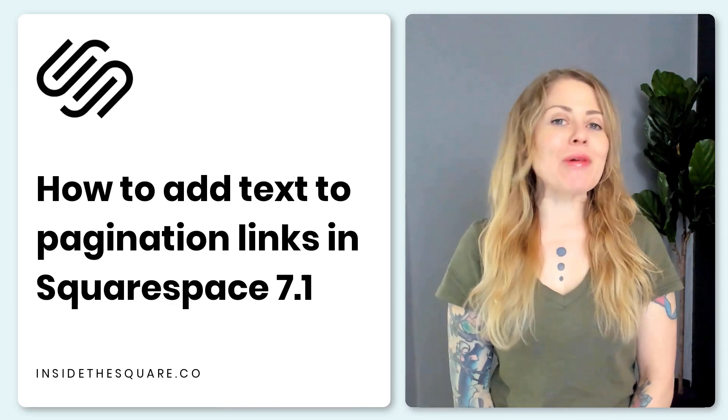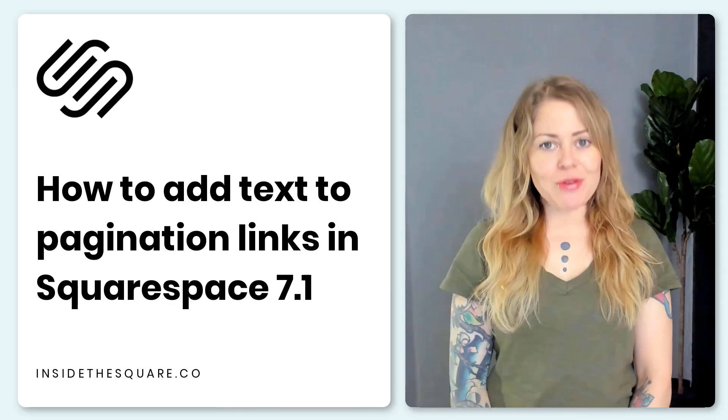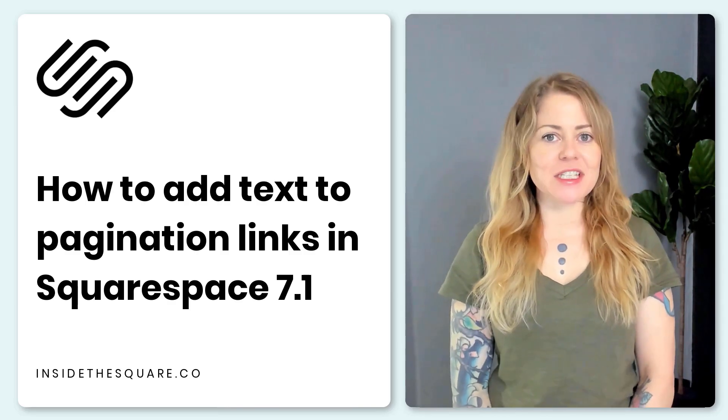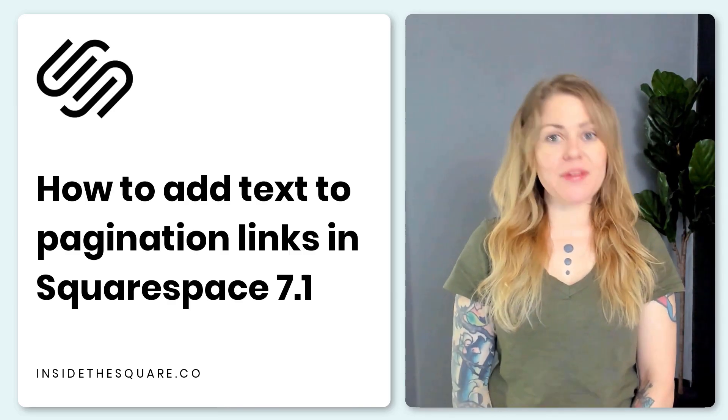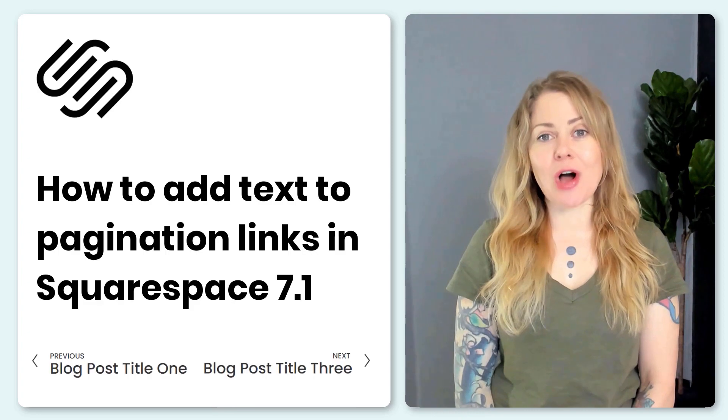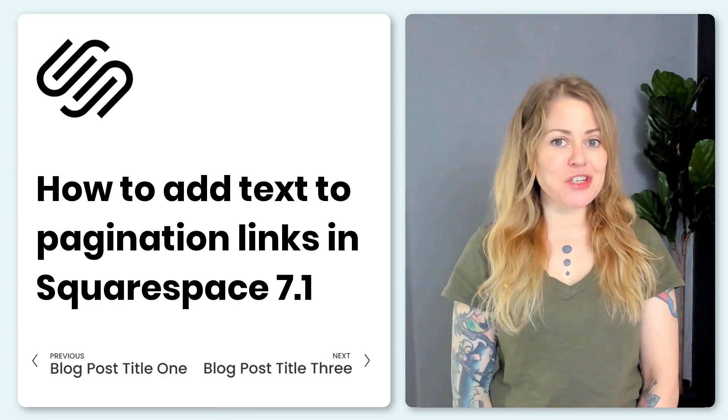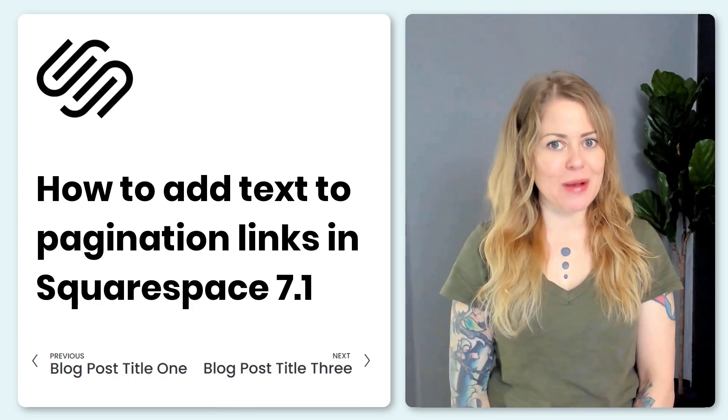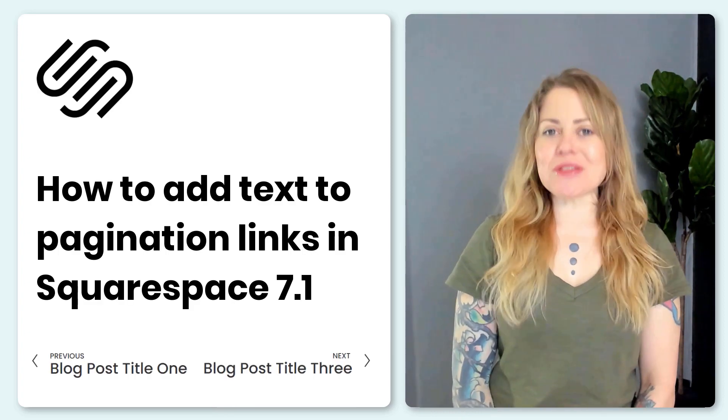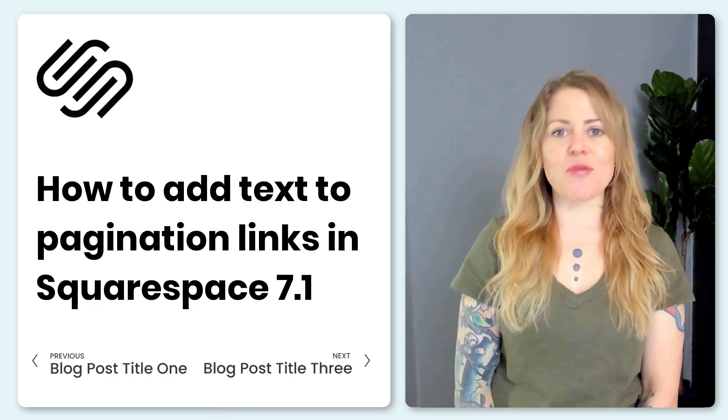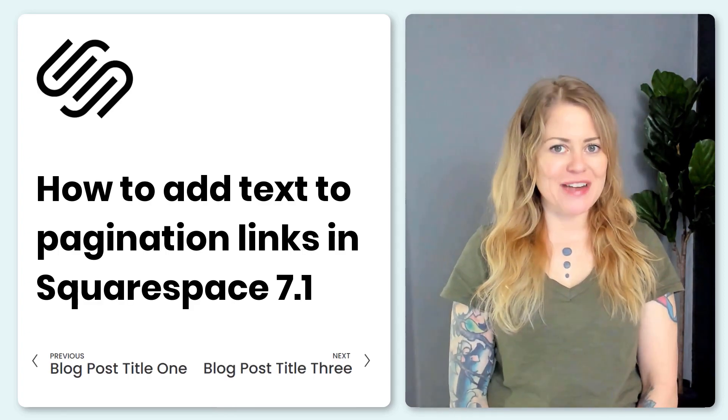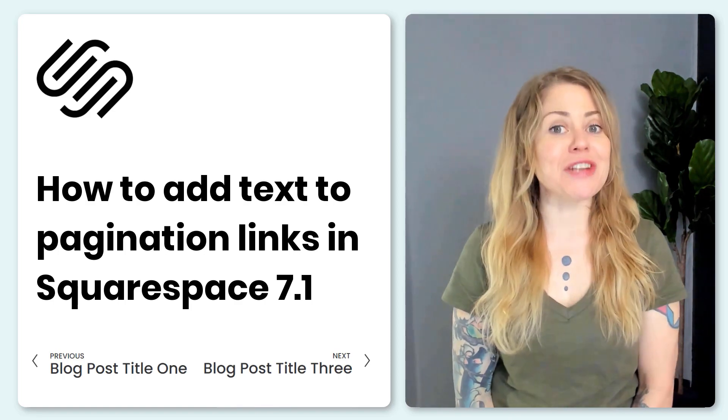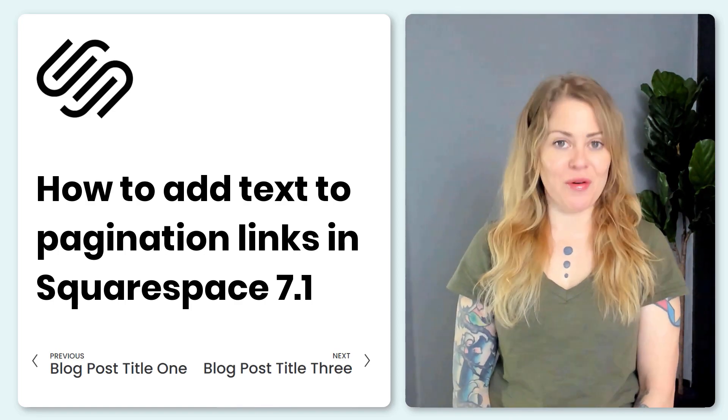In this tutorial, I'm going to teach you how you can add text above the previous and next blog post paginations in your Squarespace website. I'll also show you how to do this for a project pagination inside a portfolio.